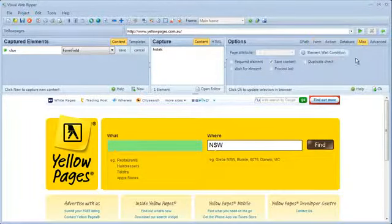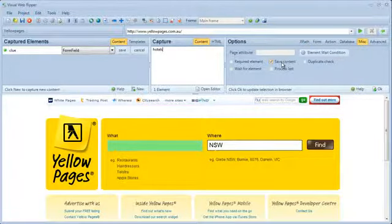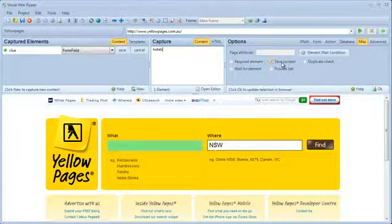Visual WebRipper automatically saves form field input values to data output. If you don't want to save the input values, you can reset the save content option.